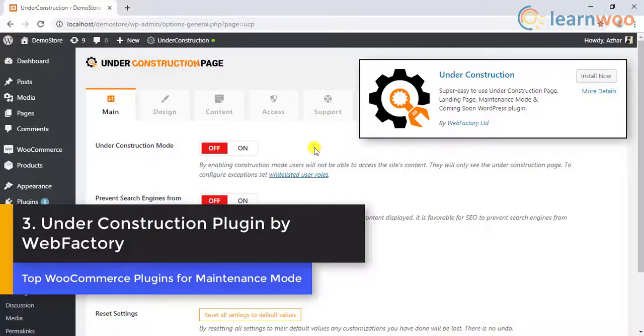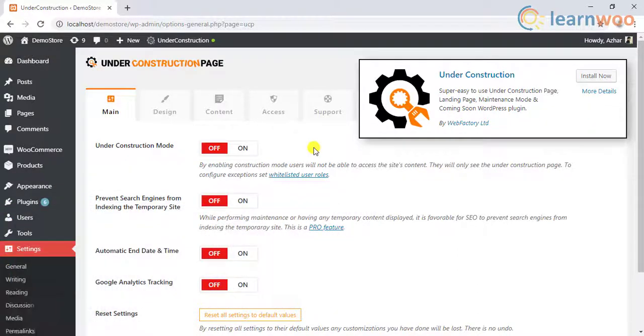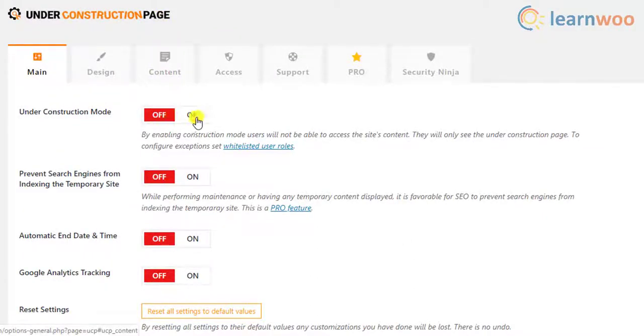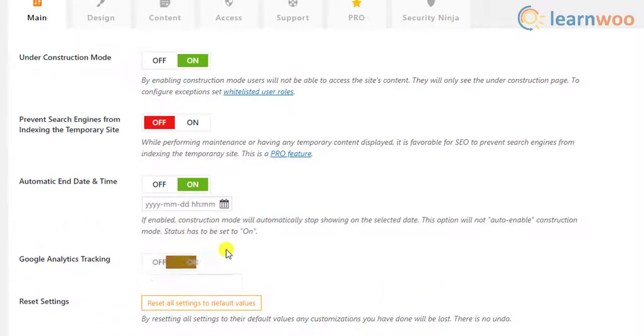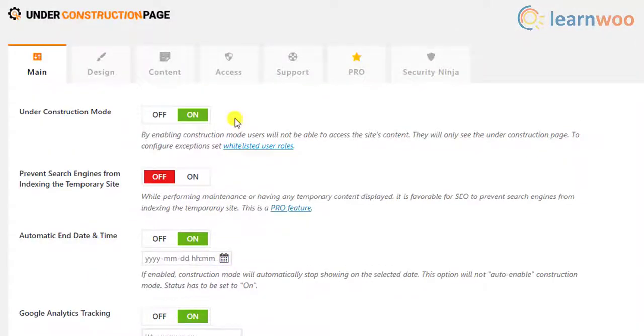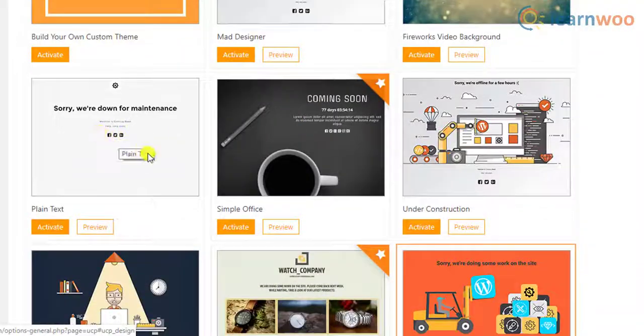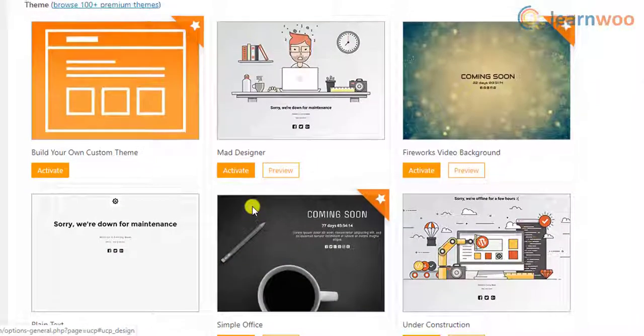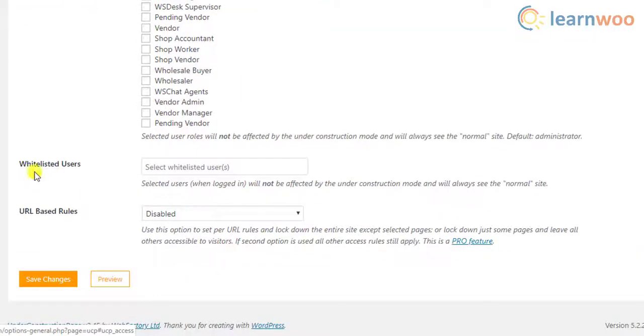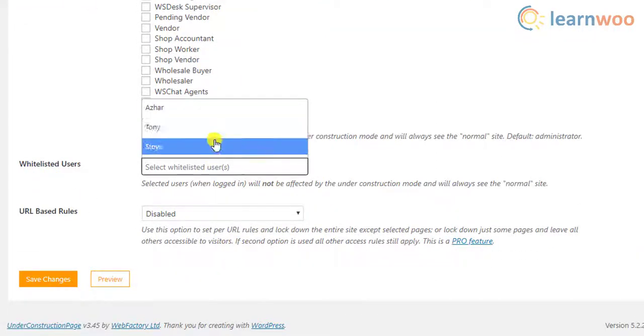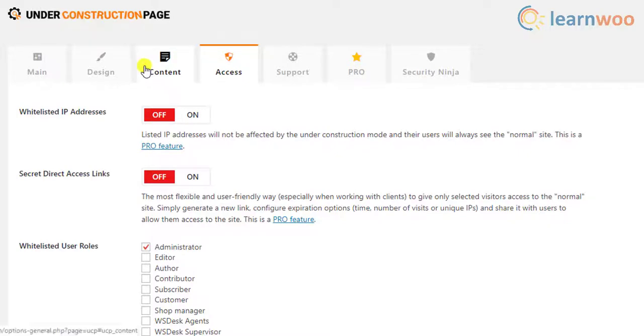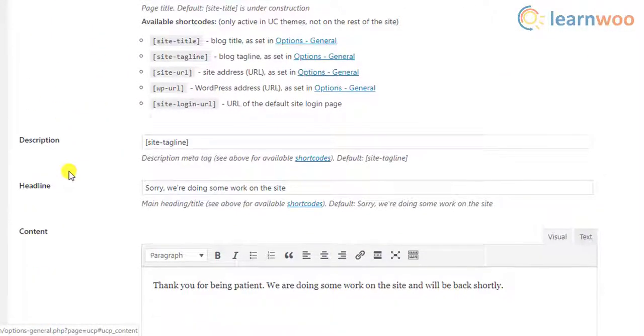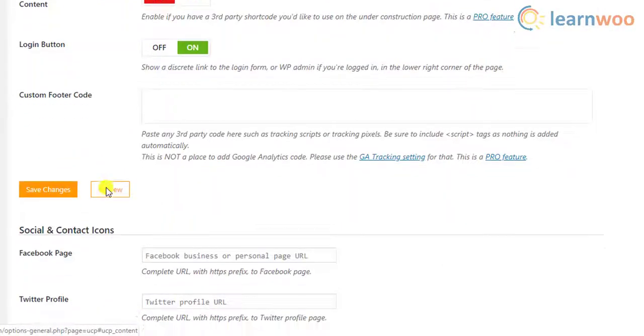Number three, under construction plugin by Webfactory. This plugin provides an easy toggle to enable under construction mode, automatic countdown timer, and Google Analytics. Not just this, the plugin offers some free themes that make your site look attractive. You can also whitelist specific user roles and user accounts to access your site. Also, you can customize the title, description, headline, content, and social network links.